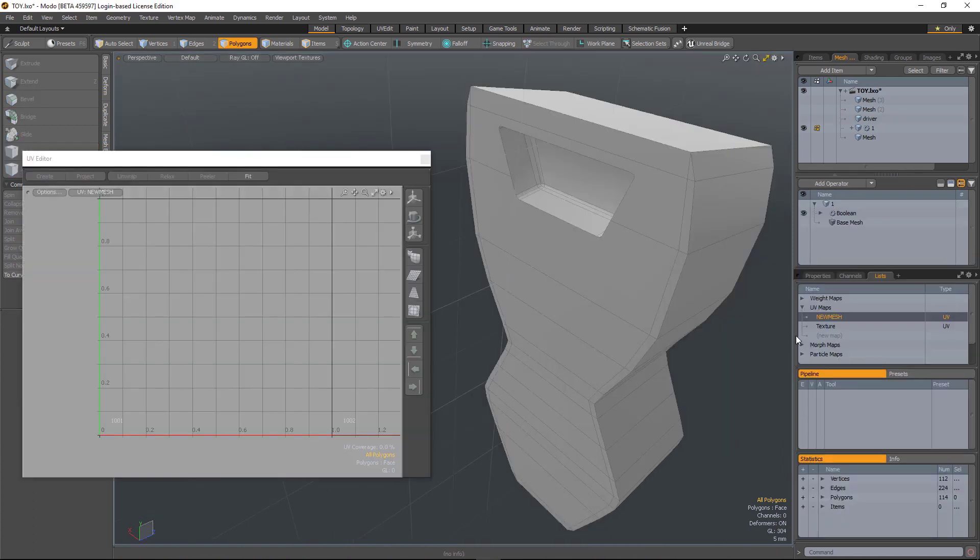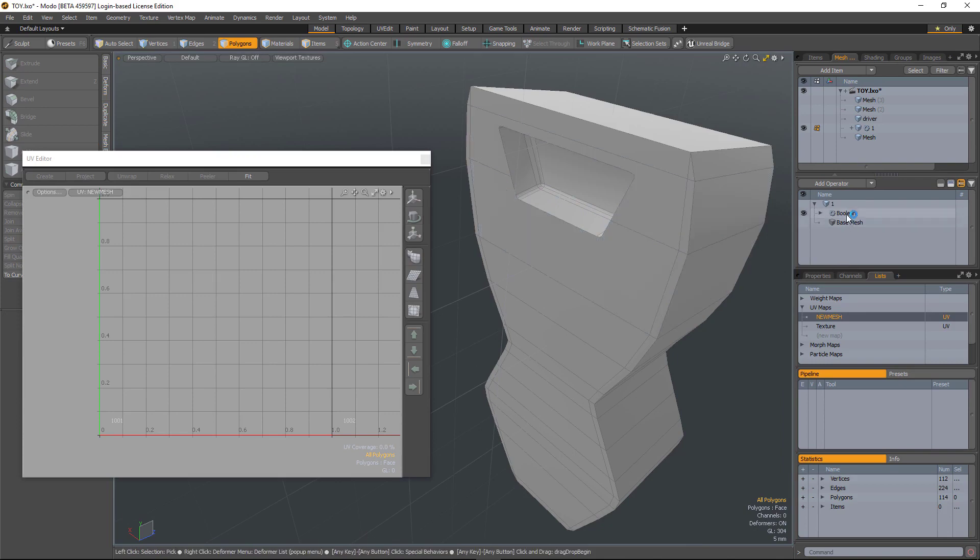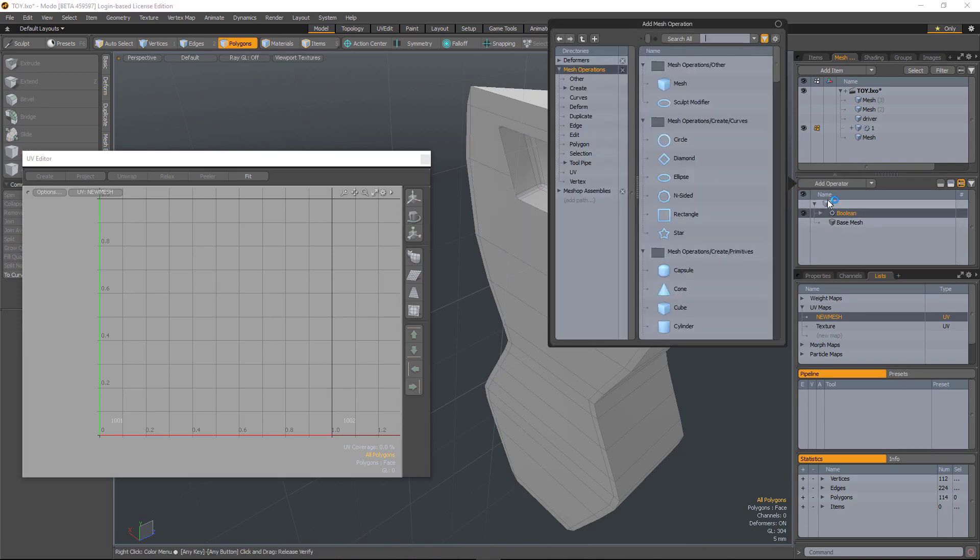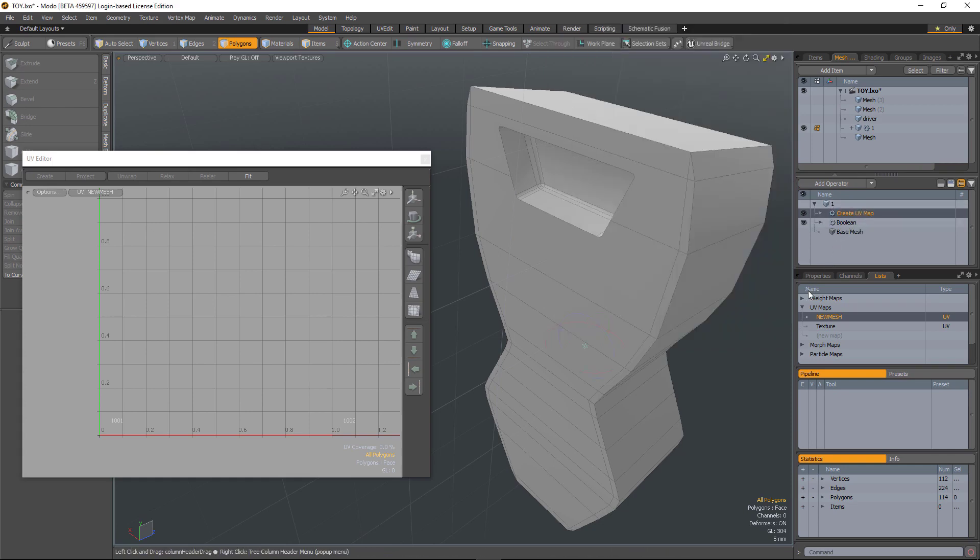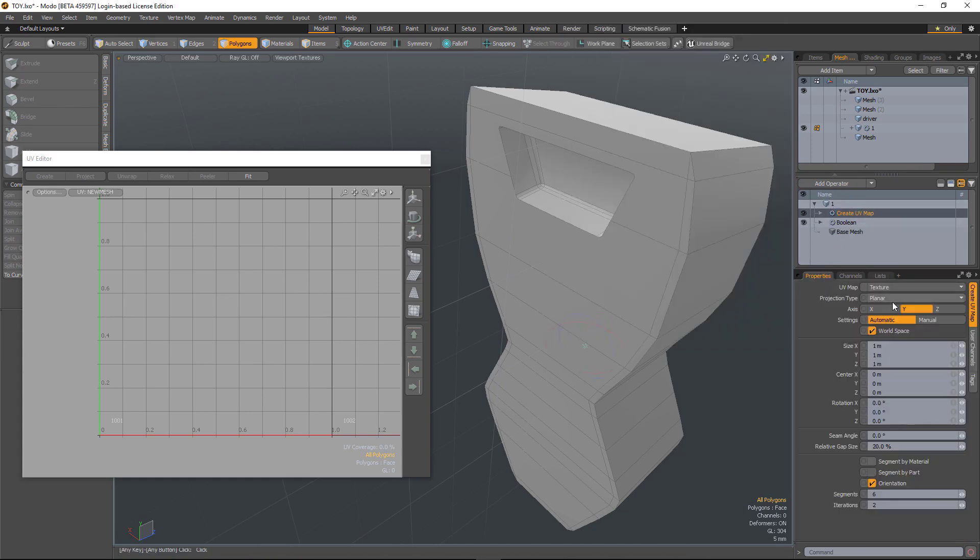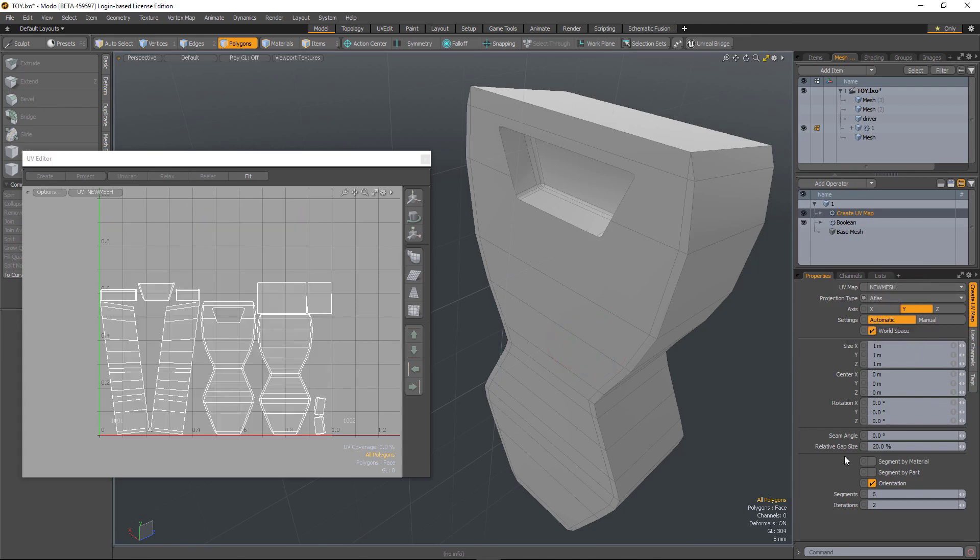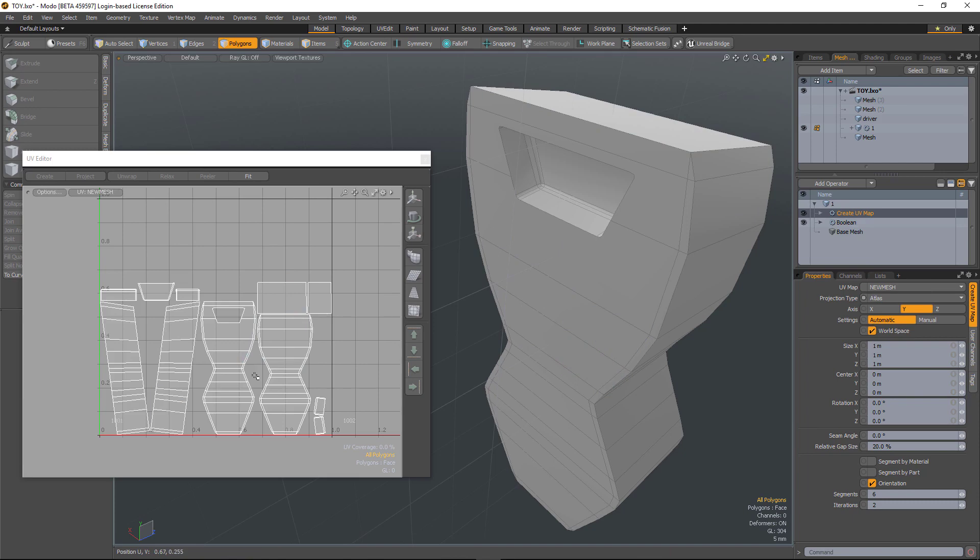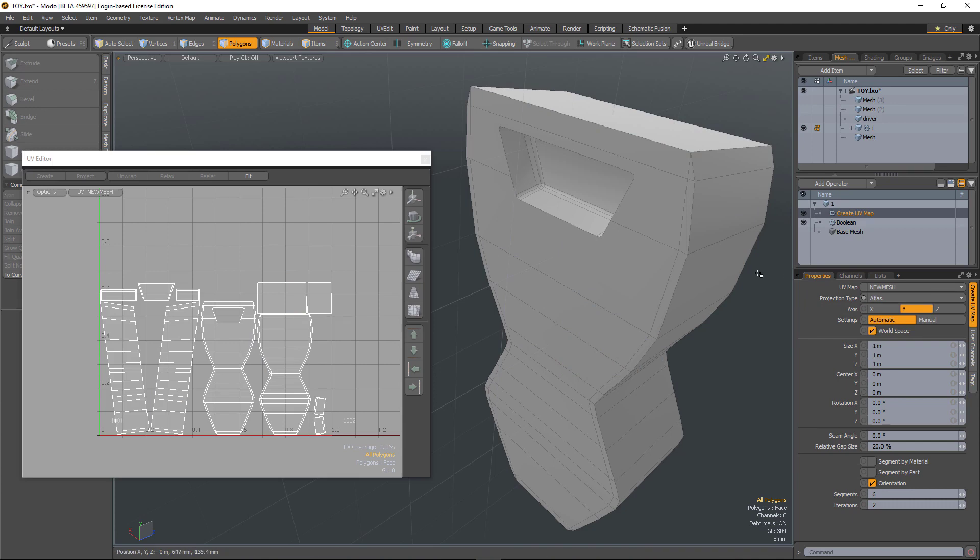So in this example, I've got a subtraction of the two objects with the Boolean. Well, this time if I add a create UV map, let's select, I want to make it an atlas UV.